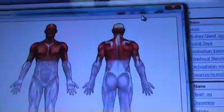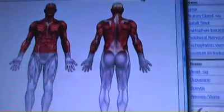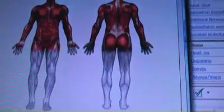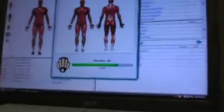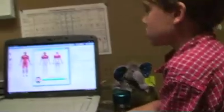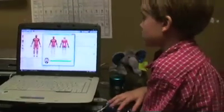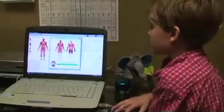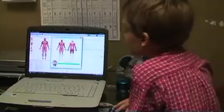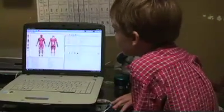The ZYTO software records and analyzes this data and displays it in a way that is easily understood. When the frequencies are misaligned, a block or weakness occurs resulting in symptoms associated with allergic activity.